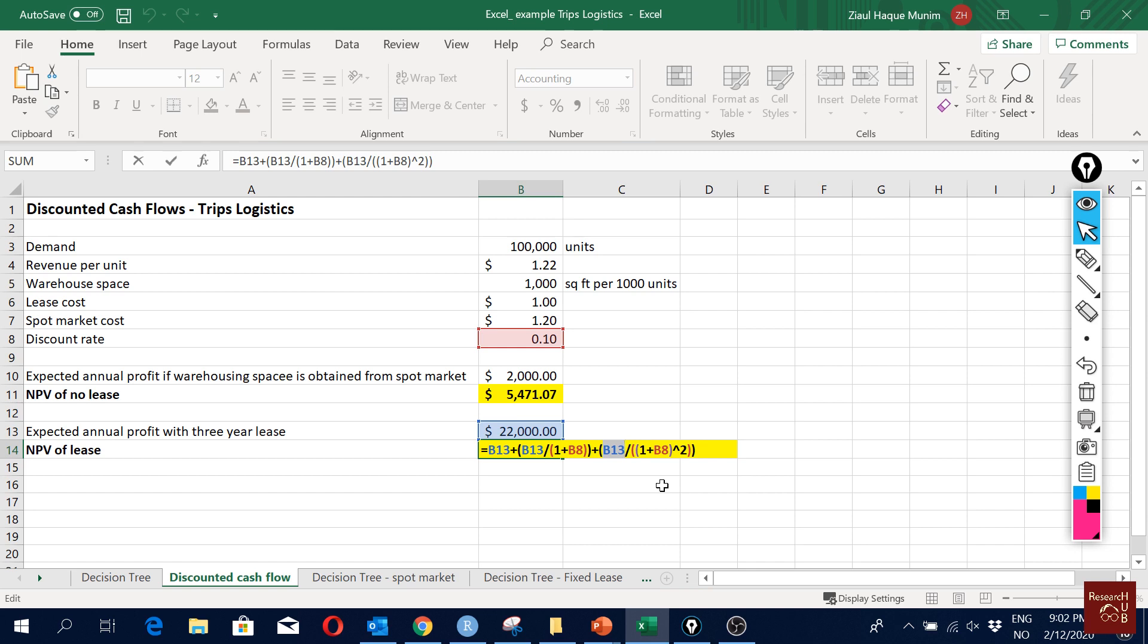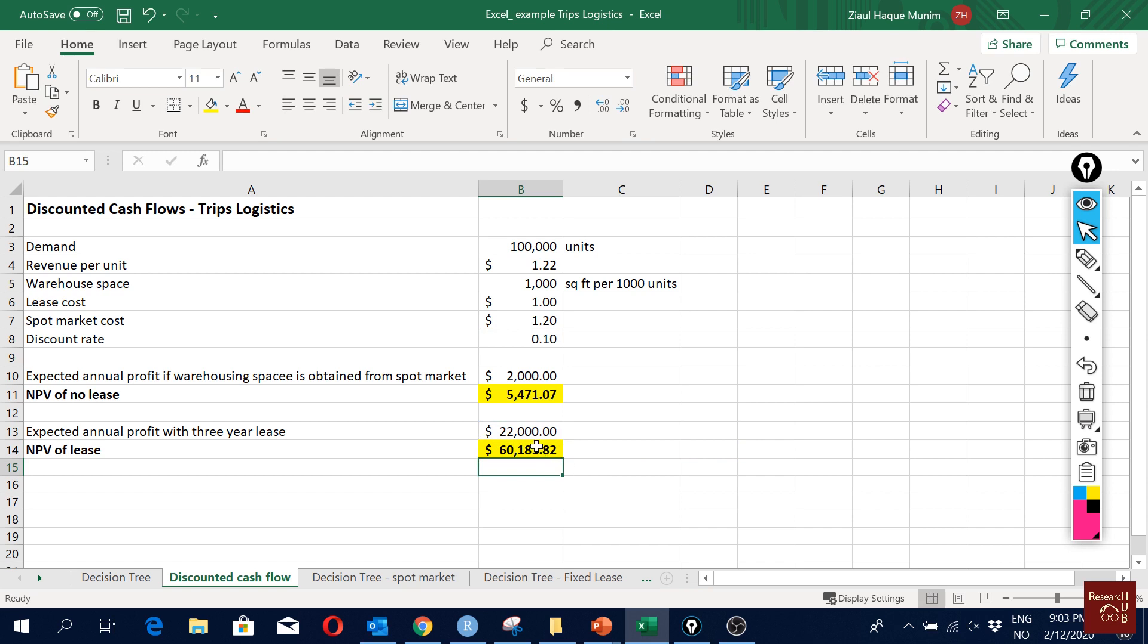Here we take the square of the discount factor and then we get a value of $60,000. From here actually it is very clear that we should go for the lease because the spot market will cost us much more.